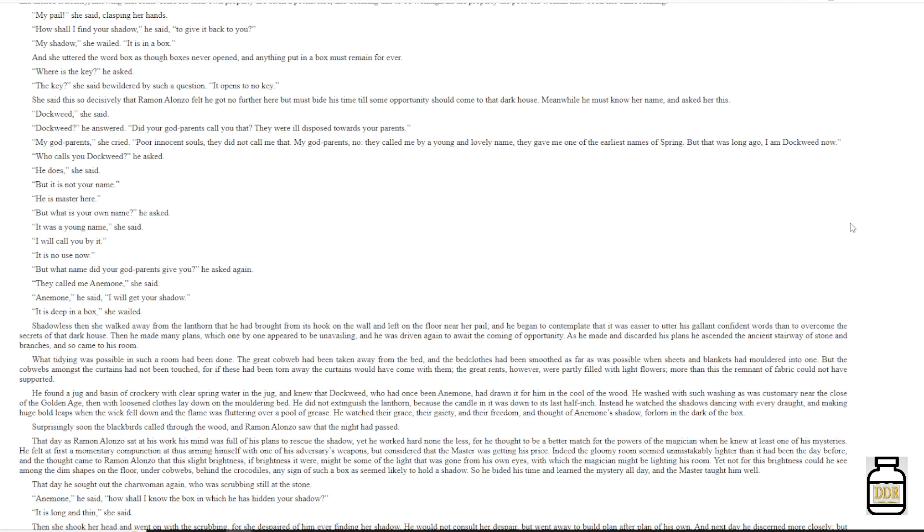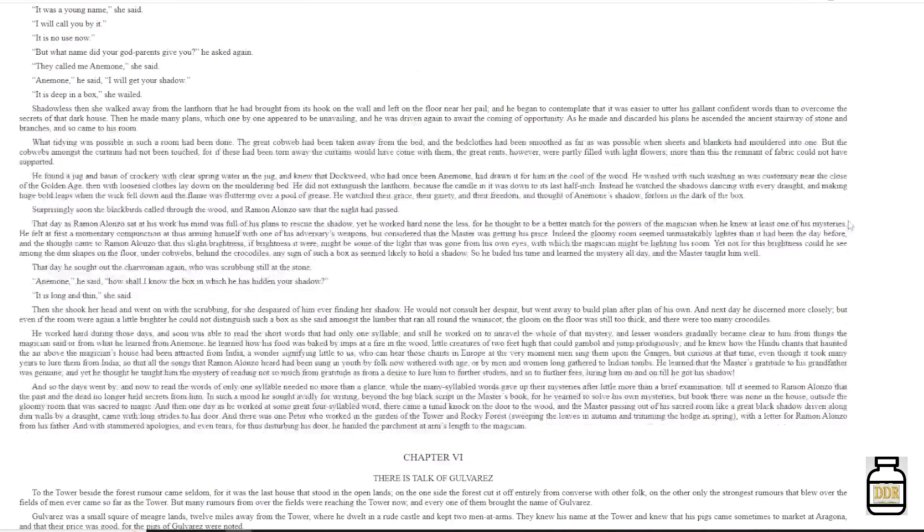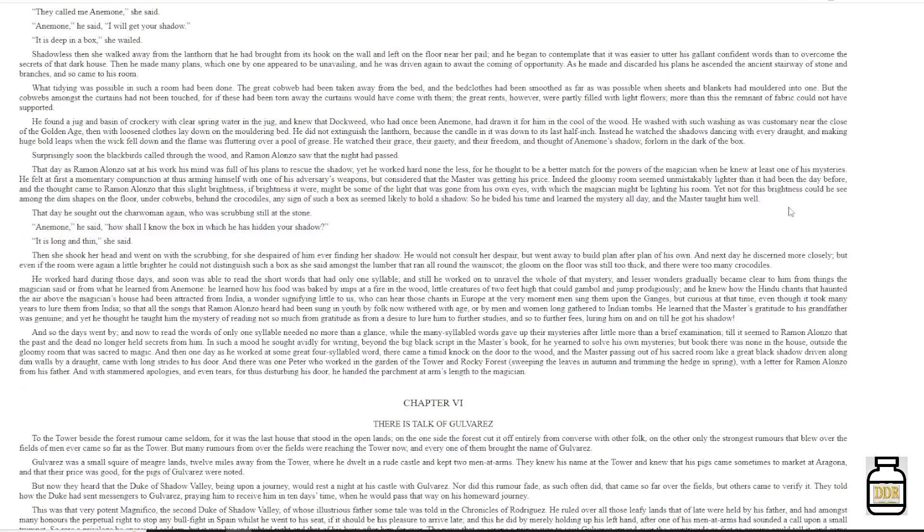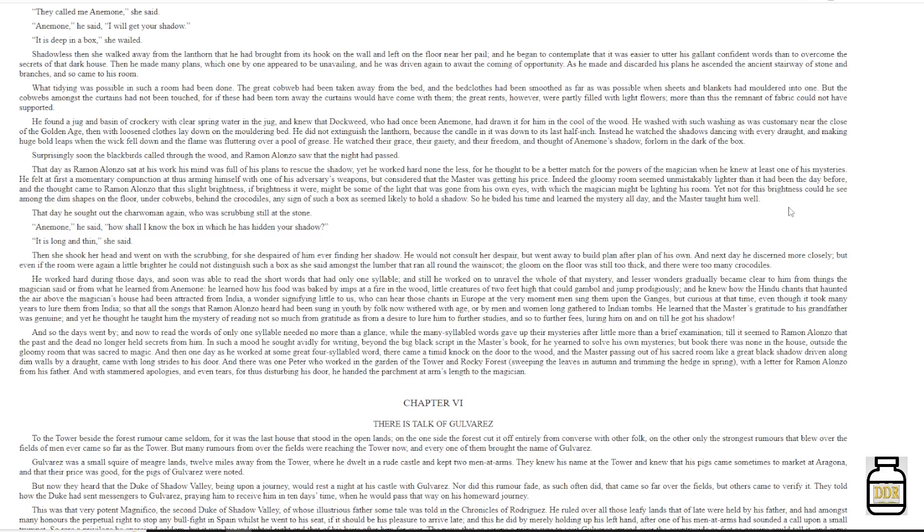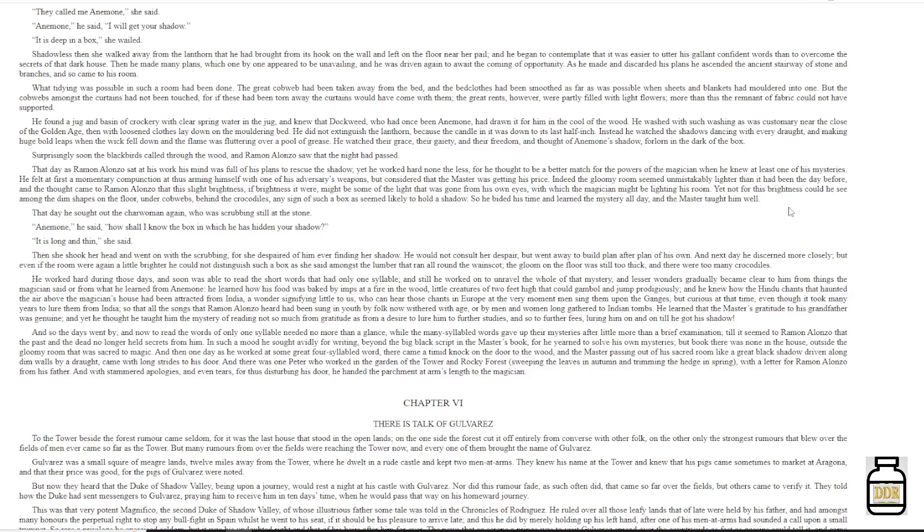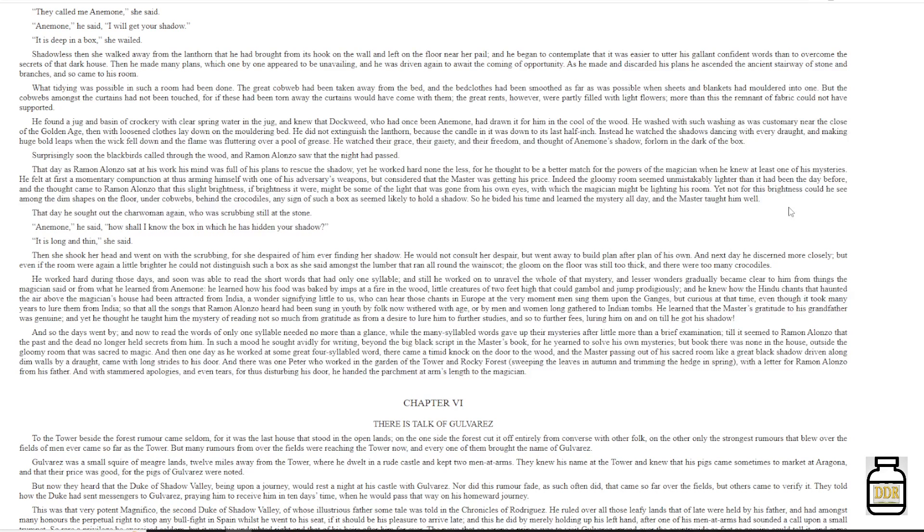That day he sought out the charwoman again, who was scrubbing steel at the same stone. 'Anemone,' he said, 'how shall I know the box in which he has hidden your shadow?' 'It is long and thin,' she said, then she shook her head and went on with the scrubbing, for she despaired of him ever finding her shadow. He would not consult her despair, but went away to build plan after plan of his own, and next day he discerned more closely, but even if the room were again a little brighter, he could not distinguish such a box as she said amongst the lumber that ran all around the wainscot. The gloom on the floor was still too thick, and there were too many crocodiles.